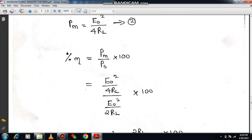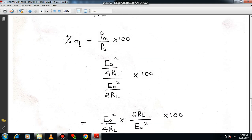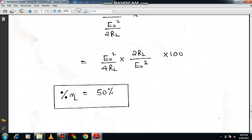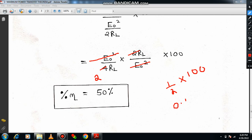Now, efficiency equals output power divided by input power. The output power is Pm and the input power is PS, multiplied by 100 to express as a percentage. So efficiency equals (E0 squared divided by 4RL) divided by (E0 squared divided by 2RL), into 100. Multiplying by the reciprocal: E0 squared cancels, and RL cancels, giving 1/2 into 100. Therefore, efficiency equals 50%.